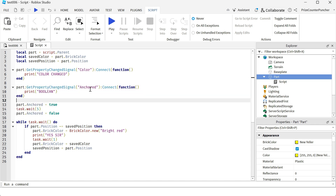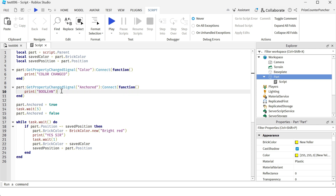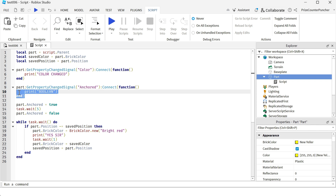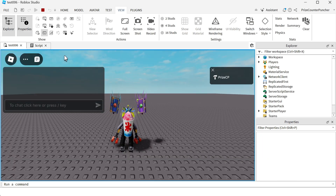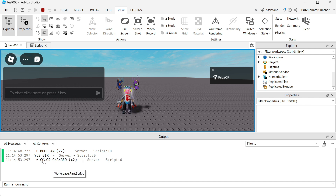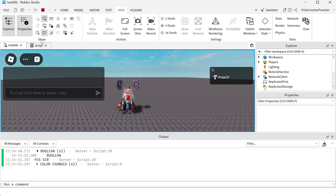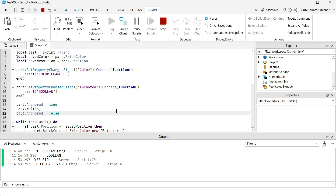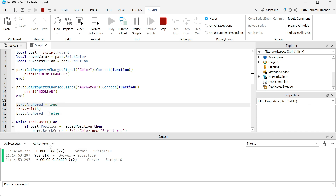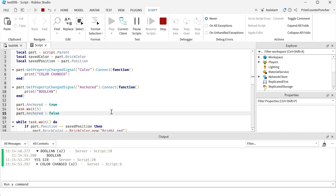Let's look at more examples. Here we're listening for the Anchored property of our part - when it changes, we print 'boolean', because the value of the Anchored property is a boolean. I've added lines to change the Anchored property to true, wait five seconds, then change it back to false. Let's playtest. You can see 'boolean' has been printed twice - because we changed it twice. First we anchored the part and it printed once, then we changed it back to false and it printed again.